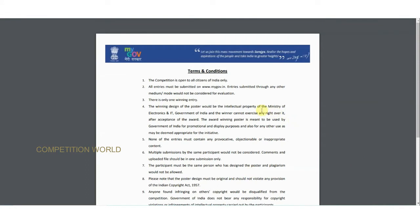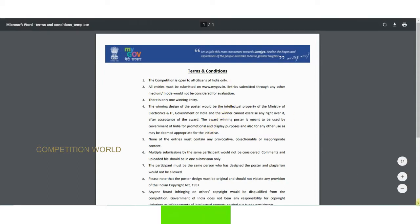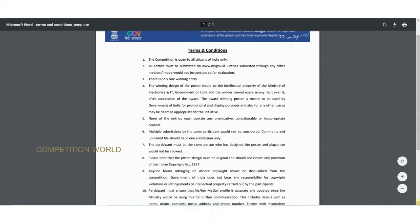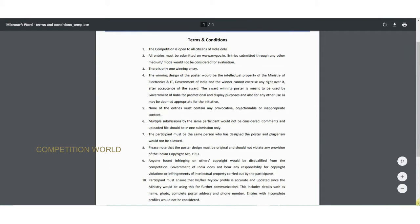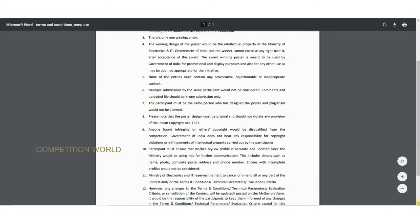The competition is open to all Indian citizens only. There is only one winning entry. All entries must be submitted on the MyGov competition page. None of the entries must contain any provocative, objectionable, or inappropriate content — it should only reflect the theme.